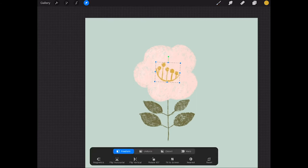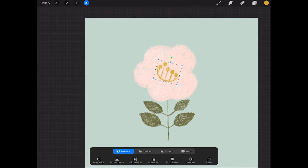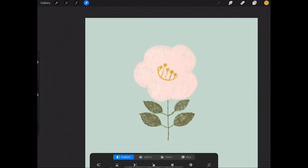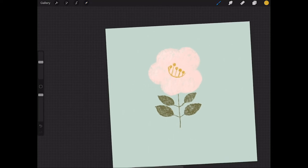I'm just going to again use my transform tool, just slightly scale it down a dash and move it into position.